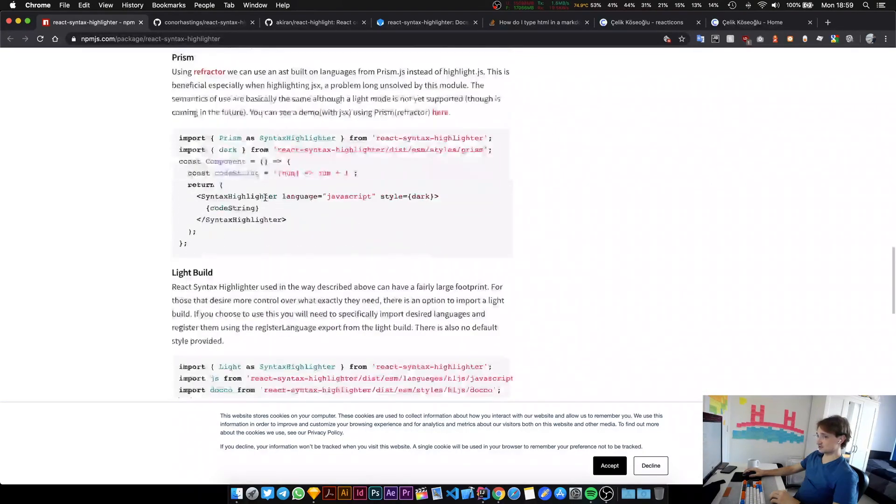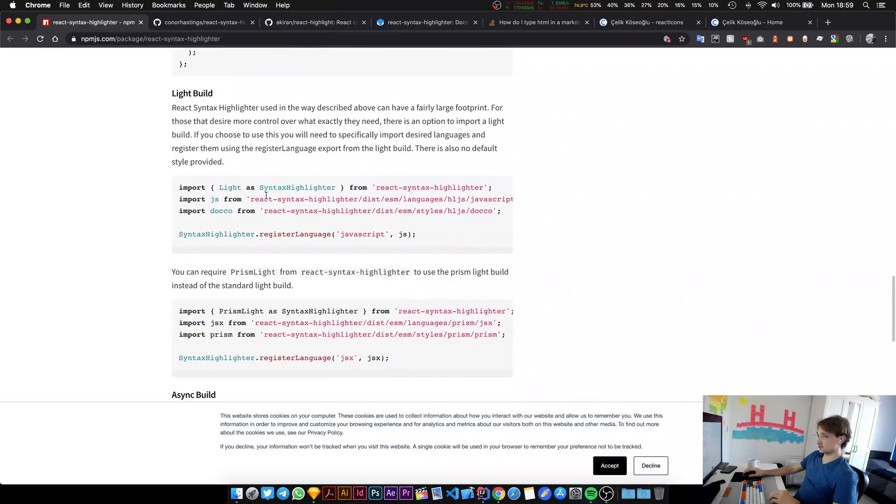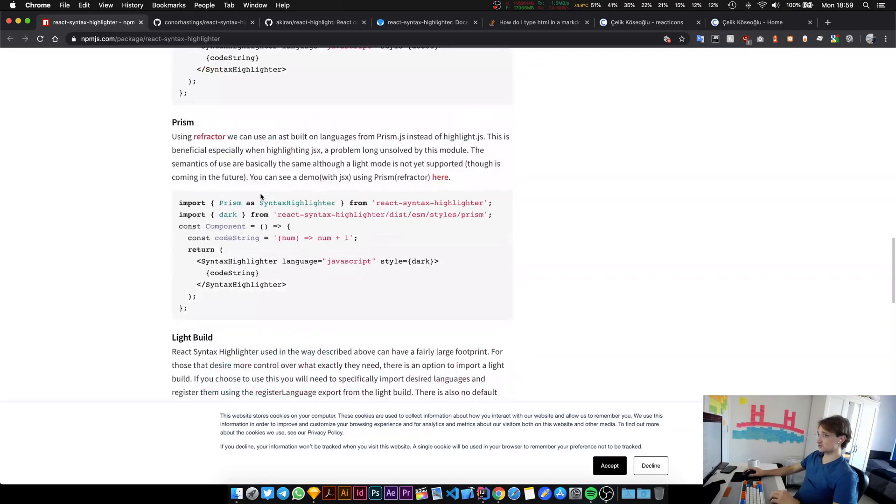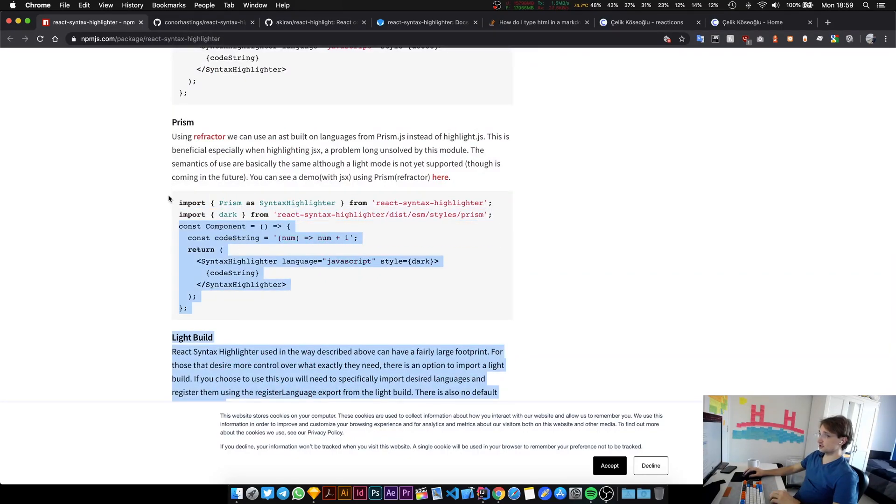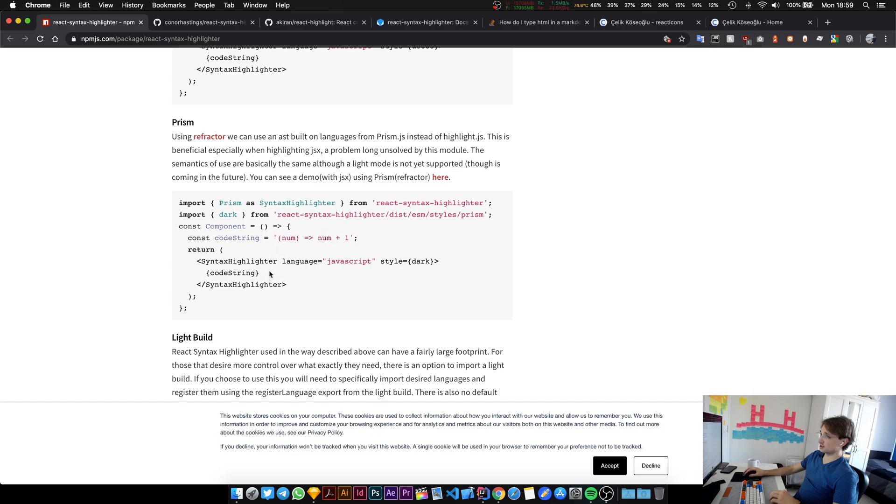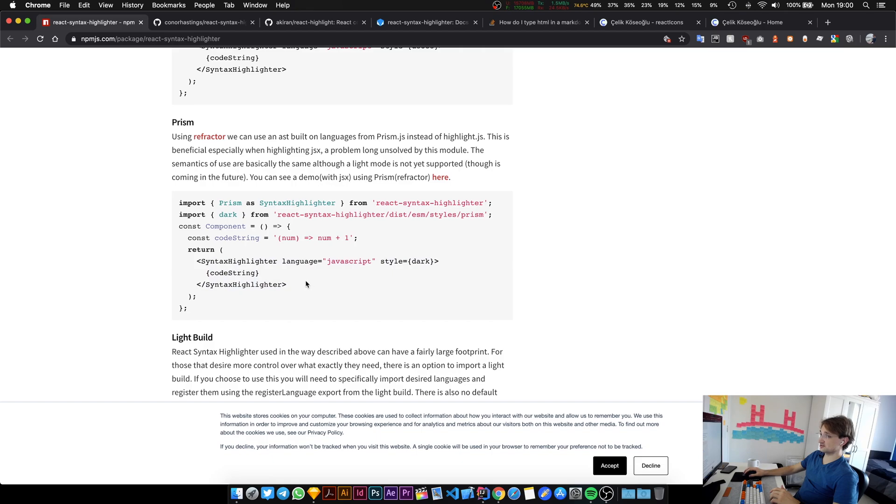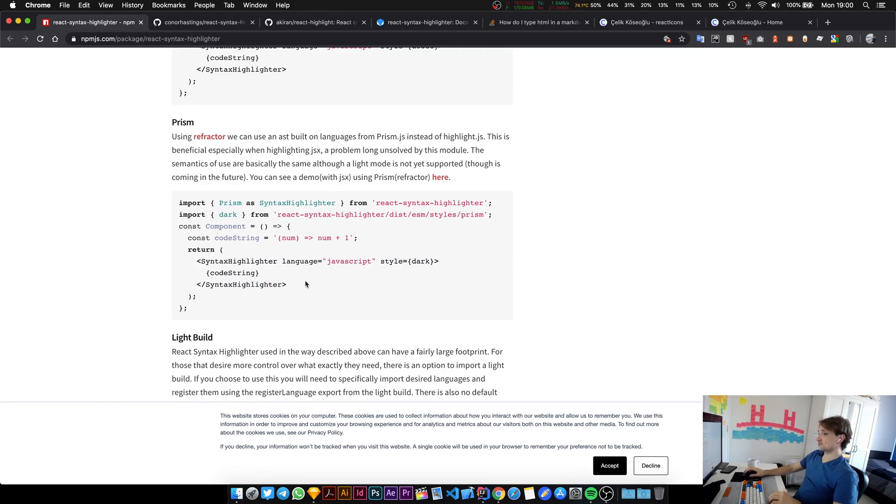There's this library called react-syntax-highlighter and this library is really simple. I'll just show you an example on how it's used. You just import the library and then you have your piece of code, and you literally put your code inside this component and it just gives you styled code. Easy as that.